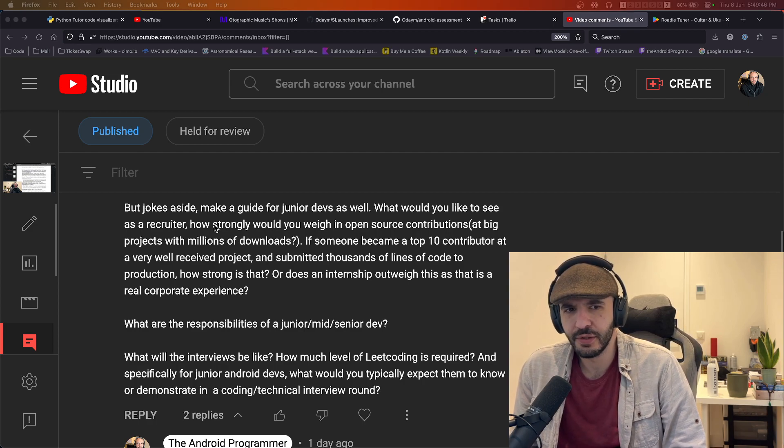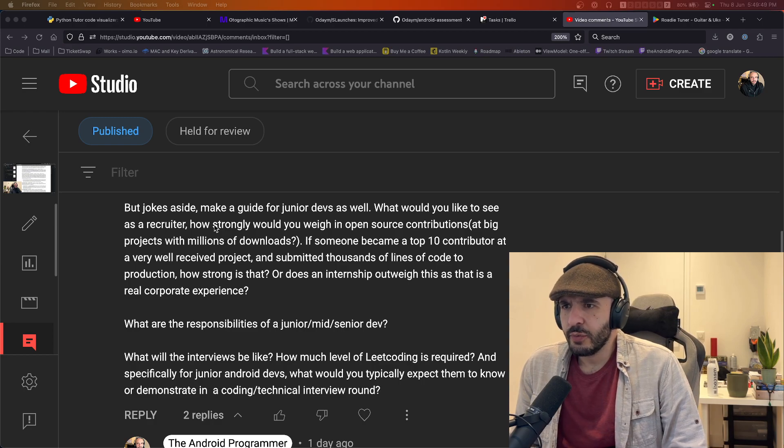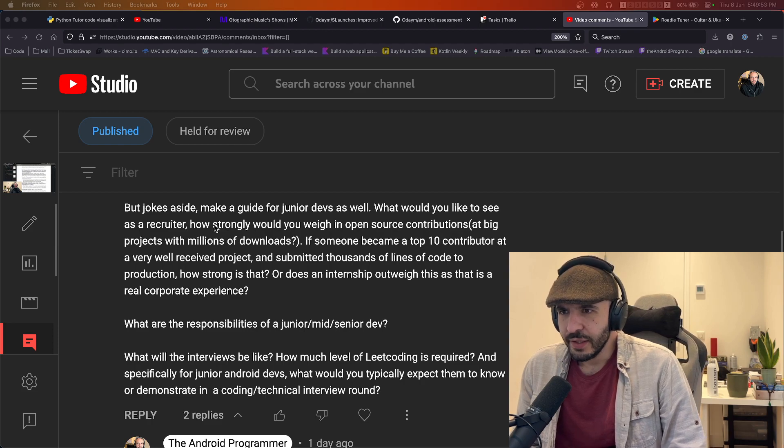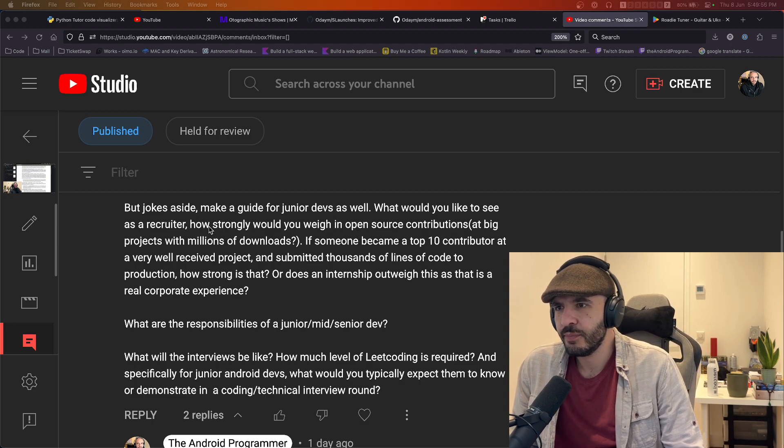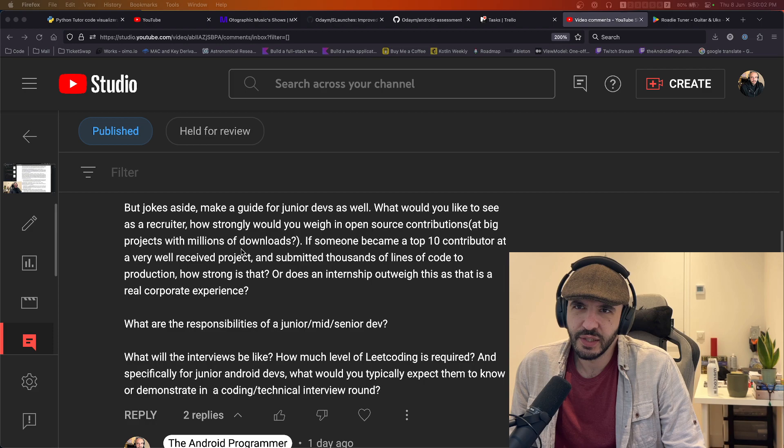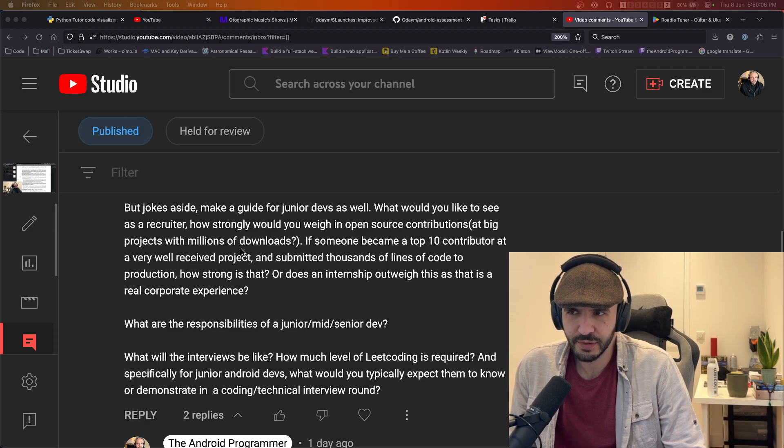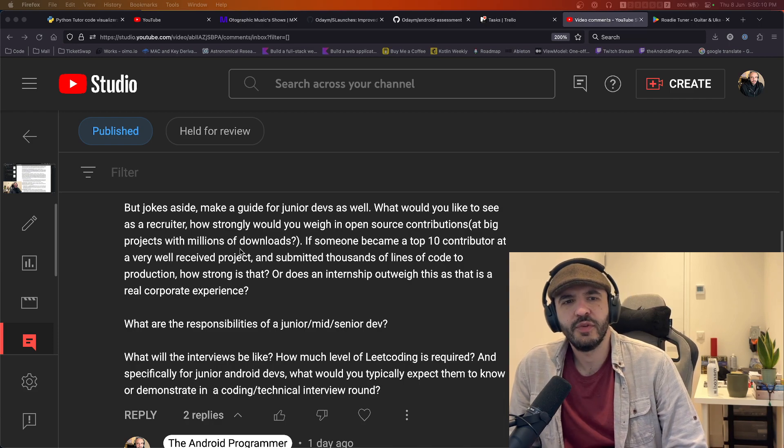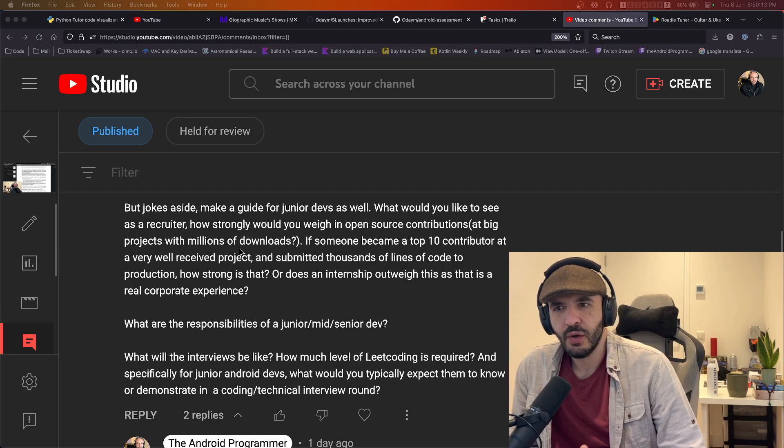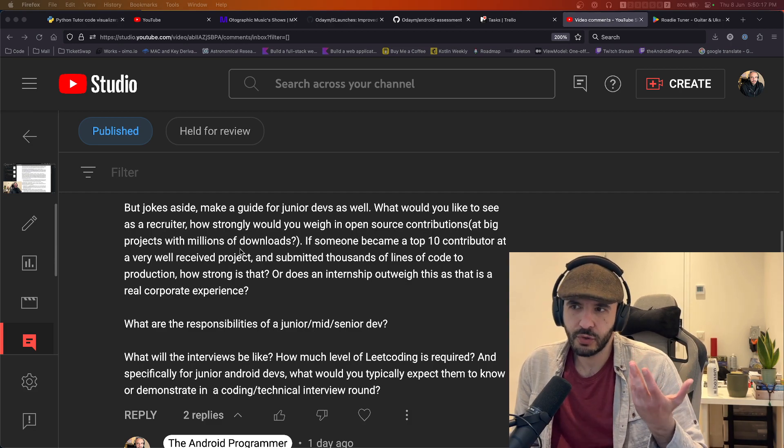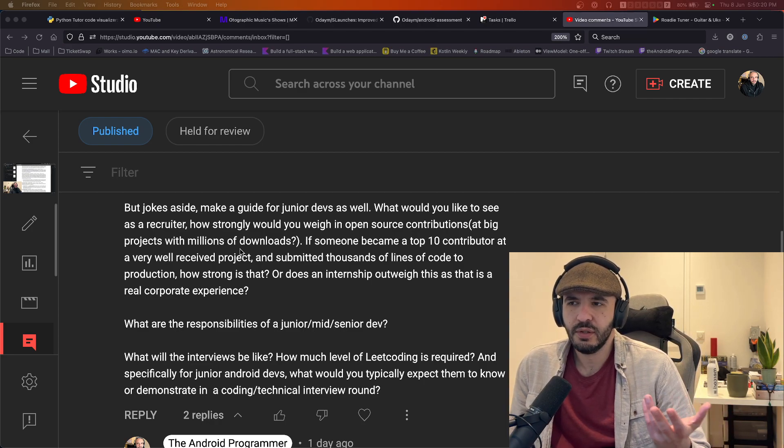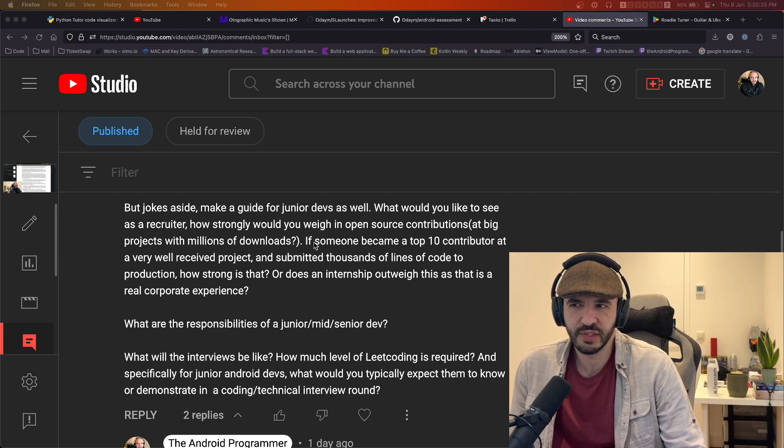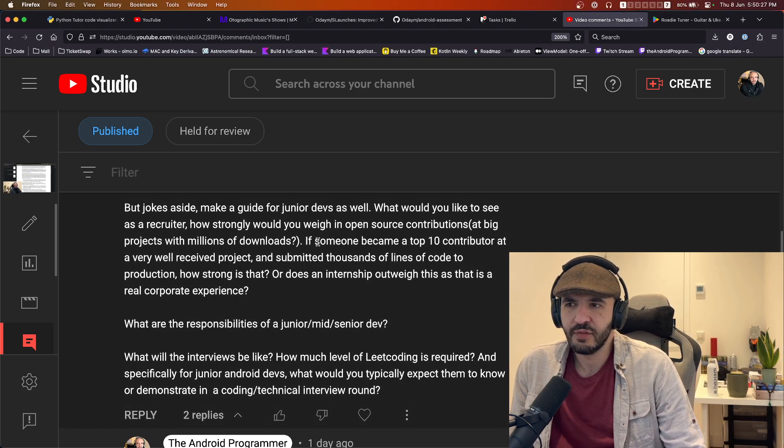How strongly would you weigh in open source contributions to big projects with millions of downloads? That would count, really. But they still have to do the assignment. They have to do either an assignment or something that we decide is going to show us what their skills are. Even if you've done a million things, it should be easy then to finish this one thing that we assign to you.